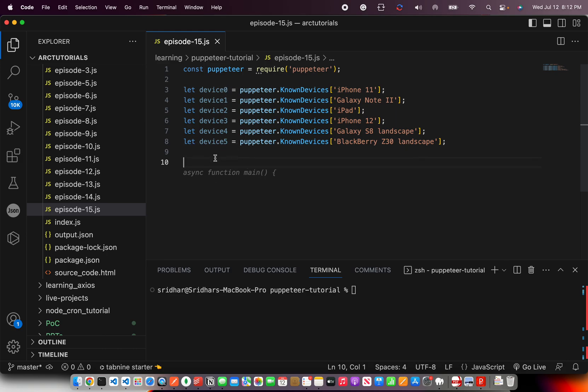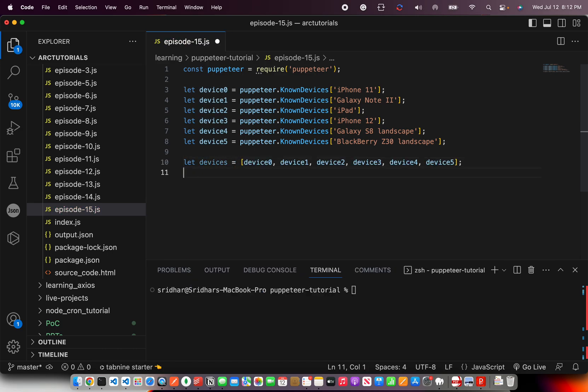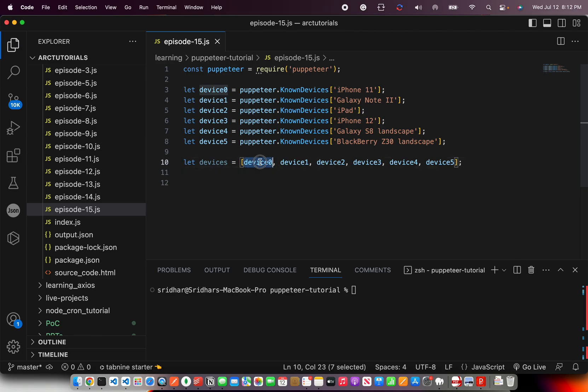Now, what we can do is let's throw them all inside one array like this. I'm just pushing all of them into an array. I'm building an array so that I can loop it.